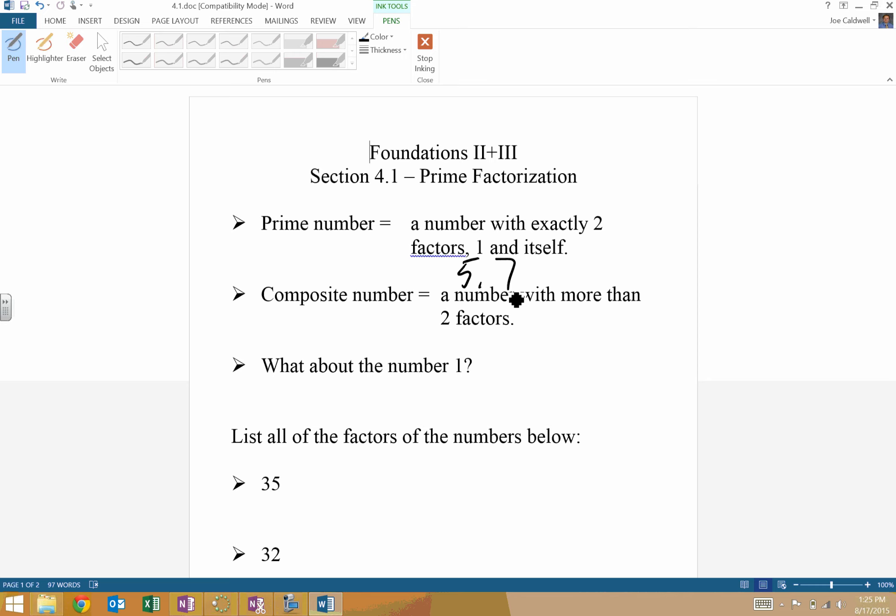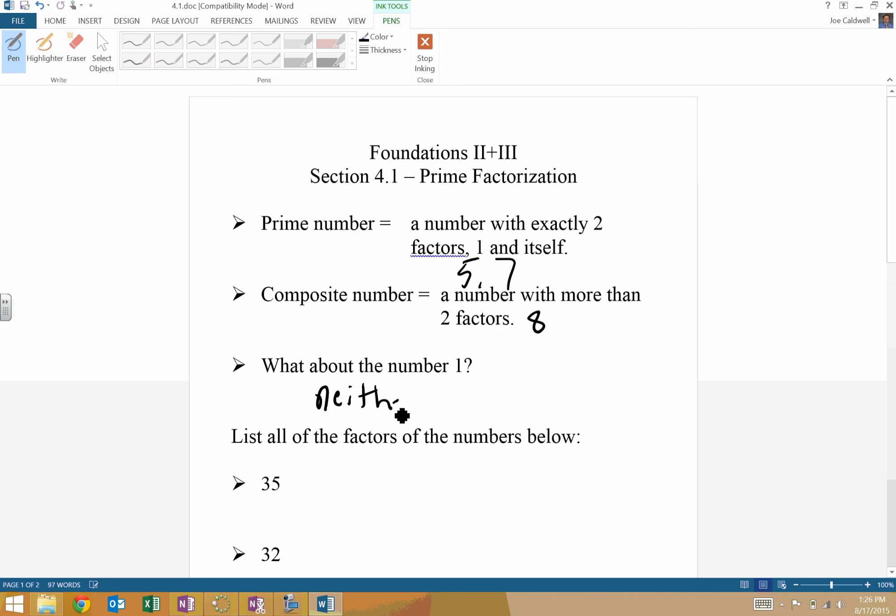A composite number is a number with more than two factors. So like eight is one. Eight times one would be an option, but there's also several other options, like two times four. So it has more than two numbers that will multiply to get that number. What about one? Number one is neither. So we just don't really have a label for that one.